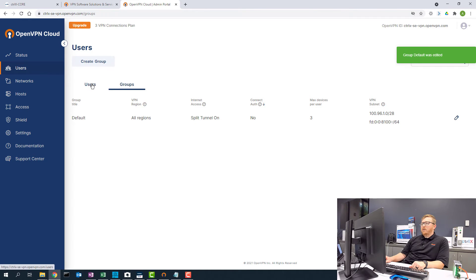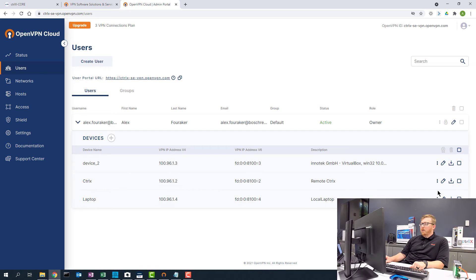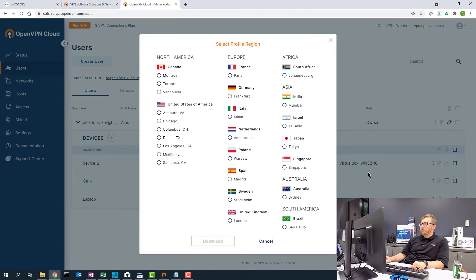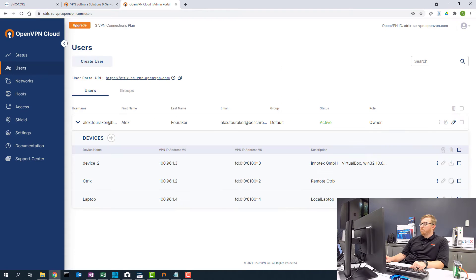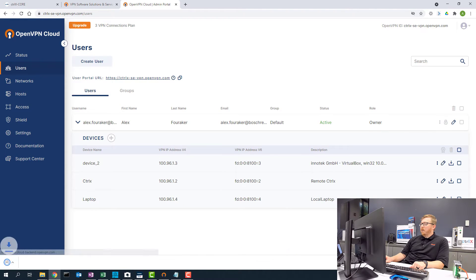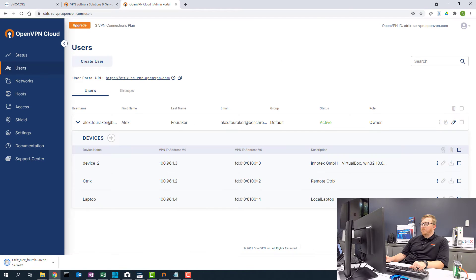Back to the users. I'm going to download the profile for the ControlX. It's going to ask you to go to the closest locality. I'm going to do that for both the ControlX and for the laptop.